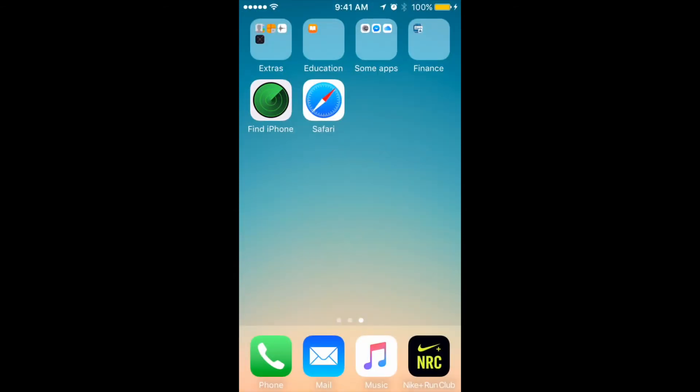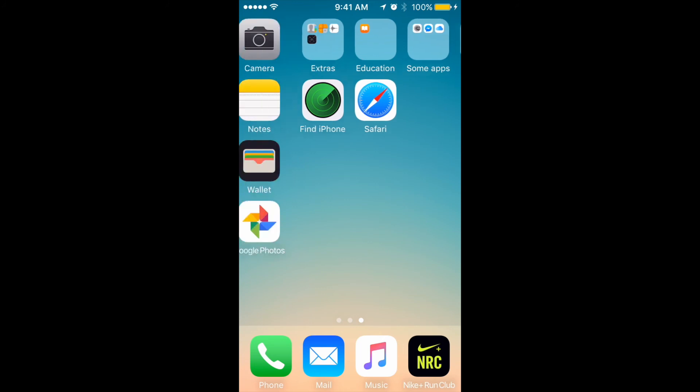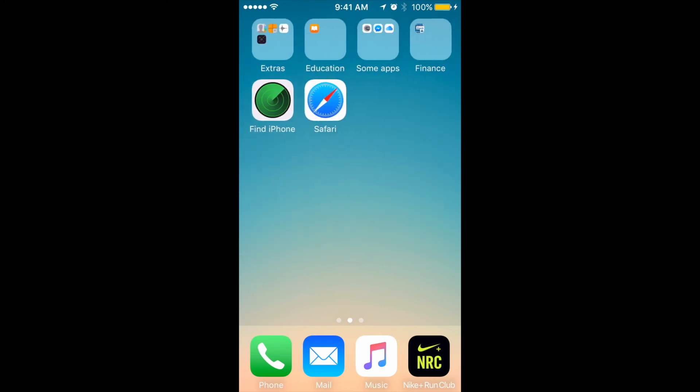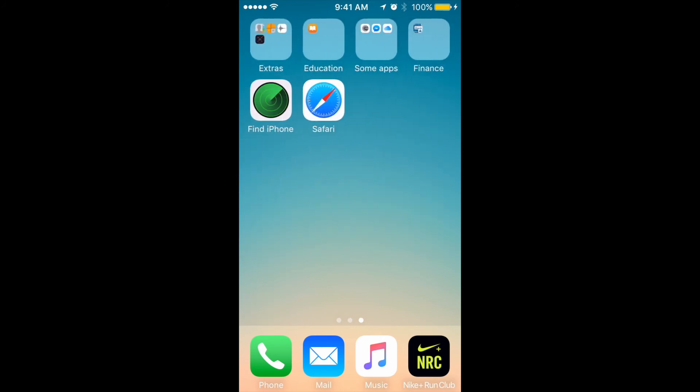You can create folders like finance, work, social, education, etc. You'll have all your apps seamlessly organized instead of having eight screens of apps on your iPhone. That's how you do it. Hope you enjoyed this trick - see you around!